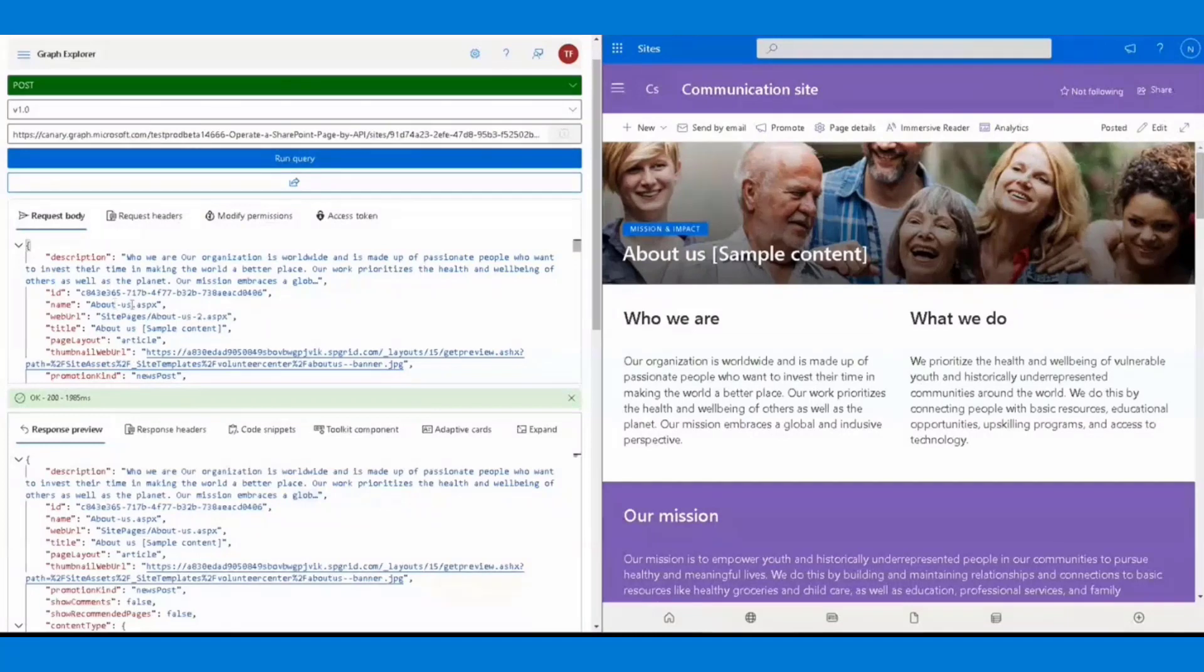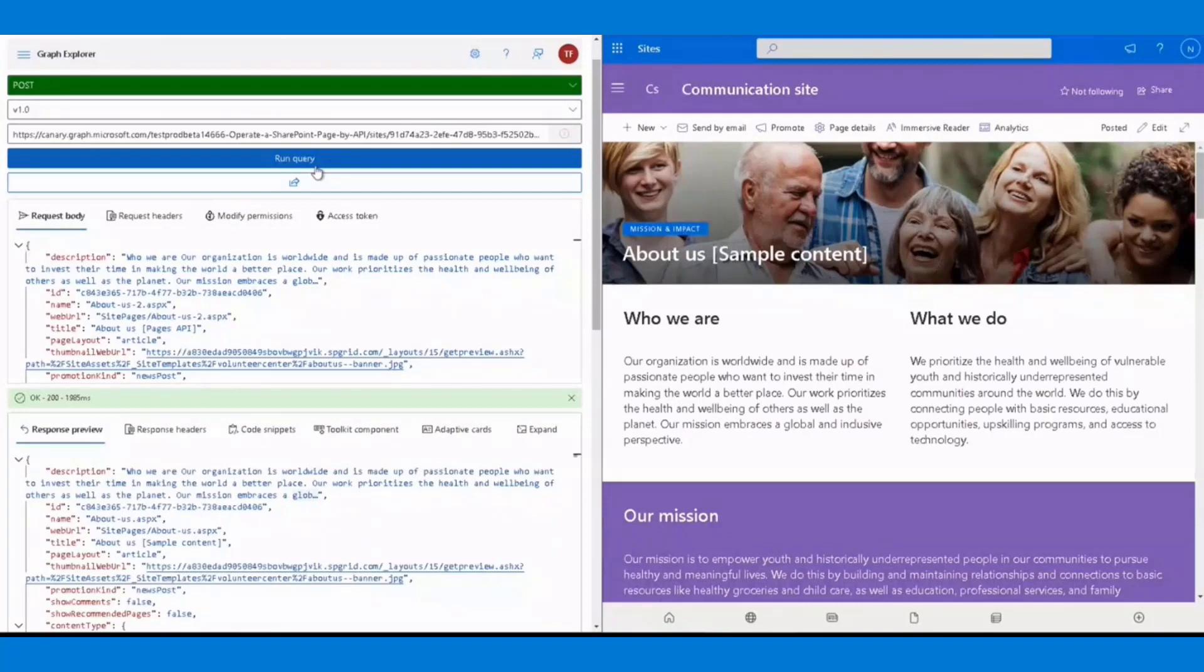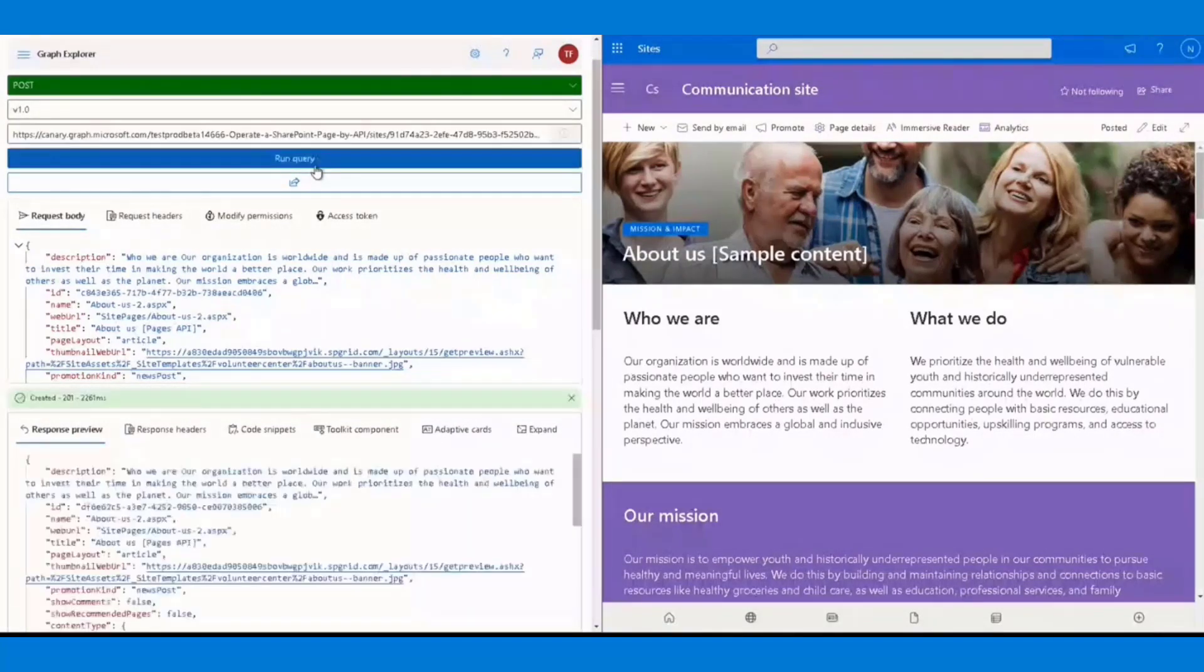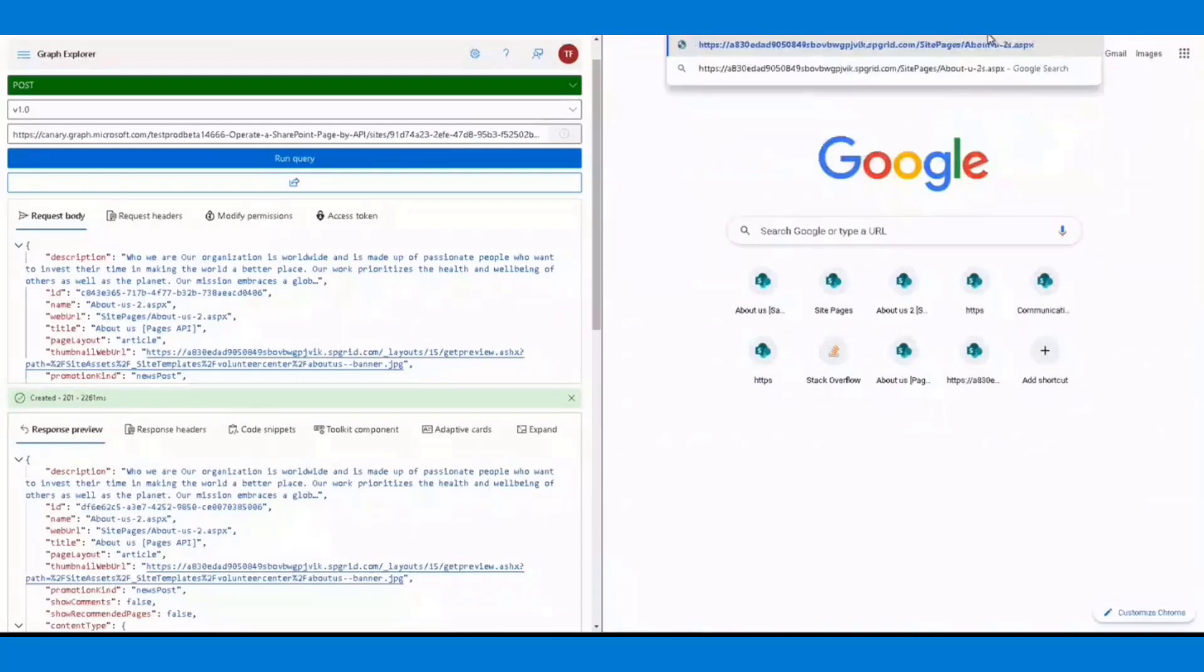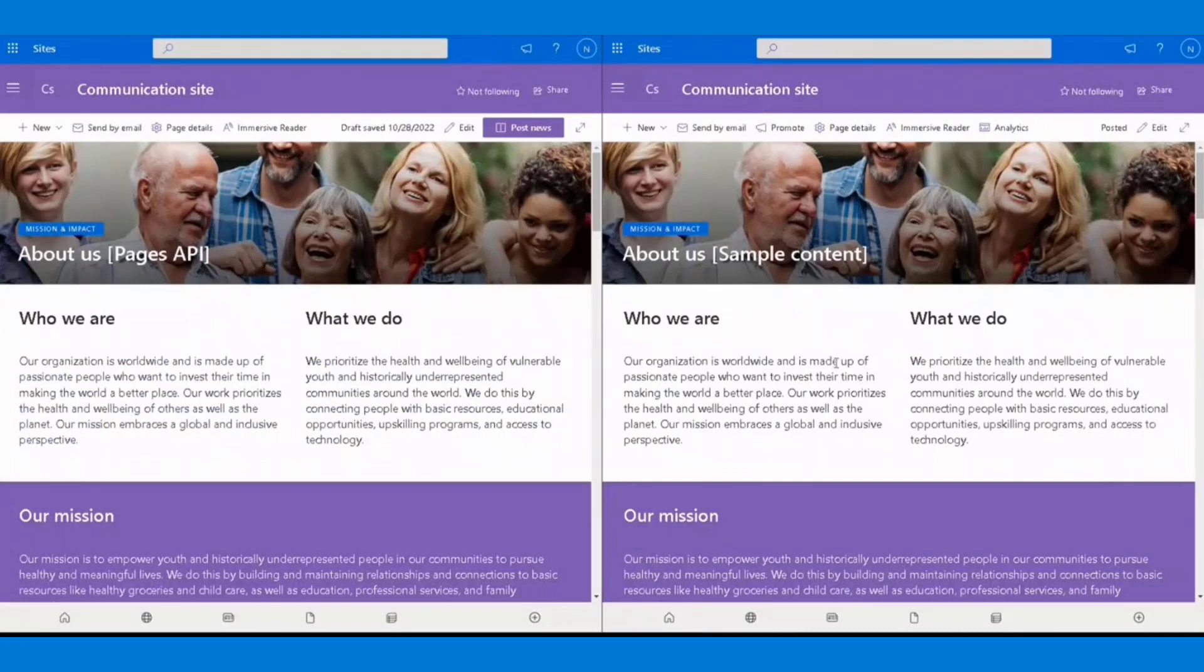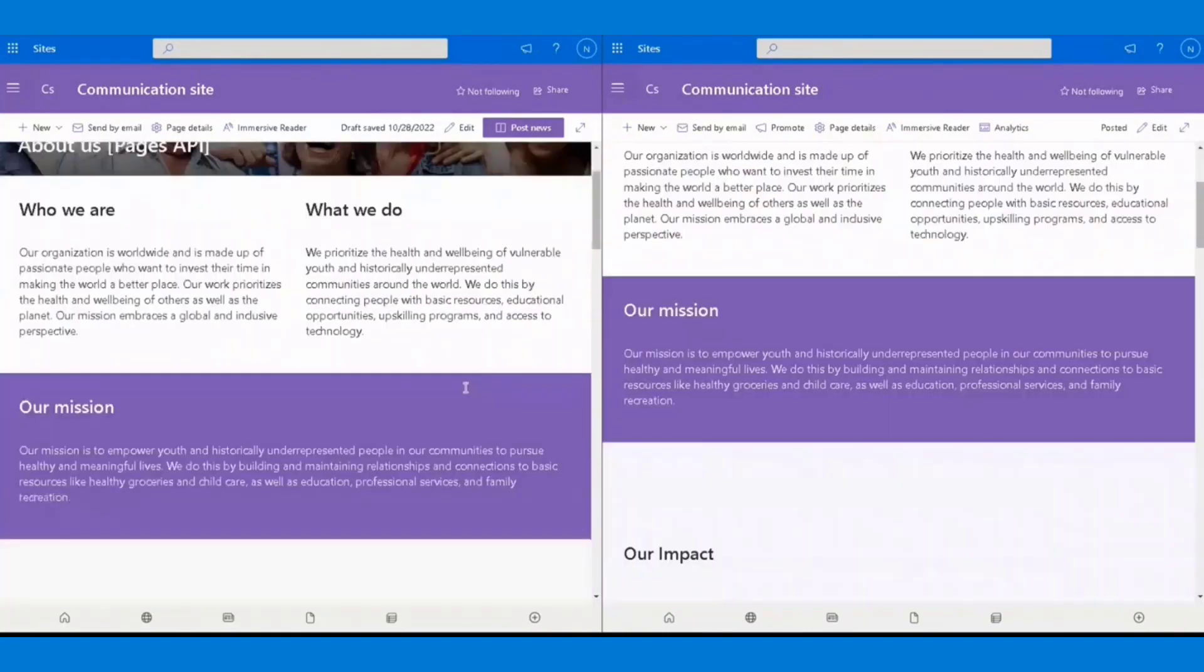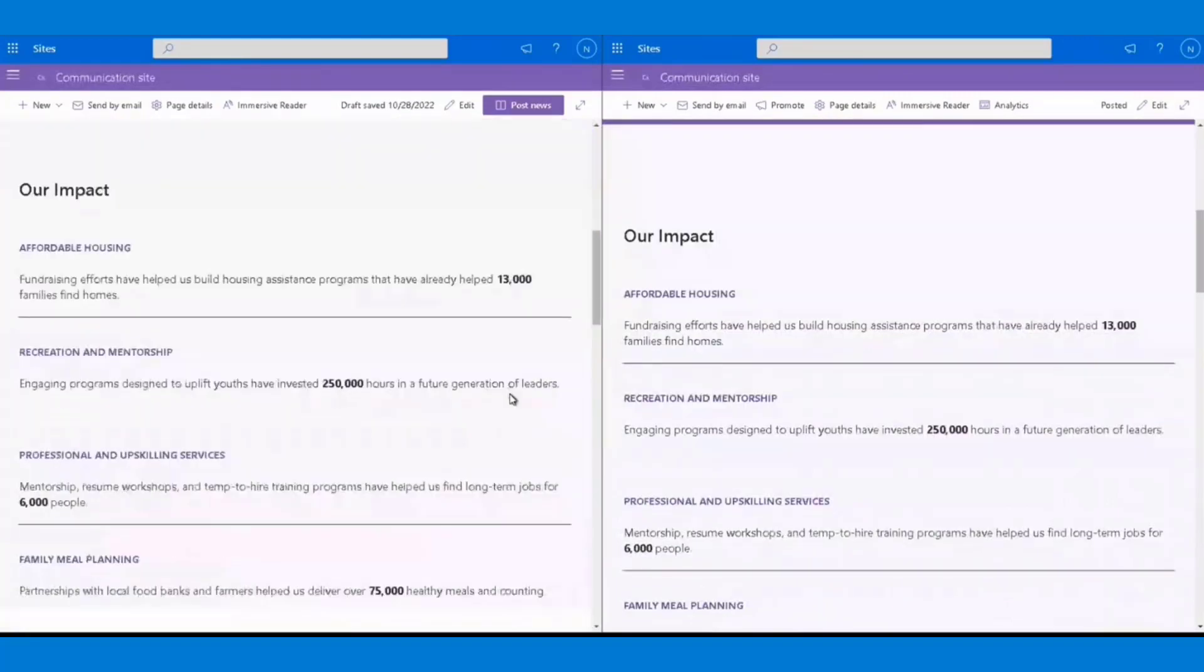Don't forget to rename the page. Here, I will rename it as about us dash two. Wait for a few seconds. Great. The page is successfully created. Let's see how the page looks like. I will drag this tab to the left of the window. So here are the two pages. The left one is the one we just created using the API, and the right one is the original one. Scroll down to have a comparison. We can see the two pages content are exactly the same.